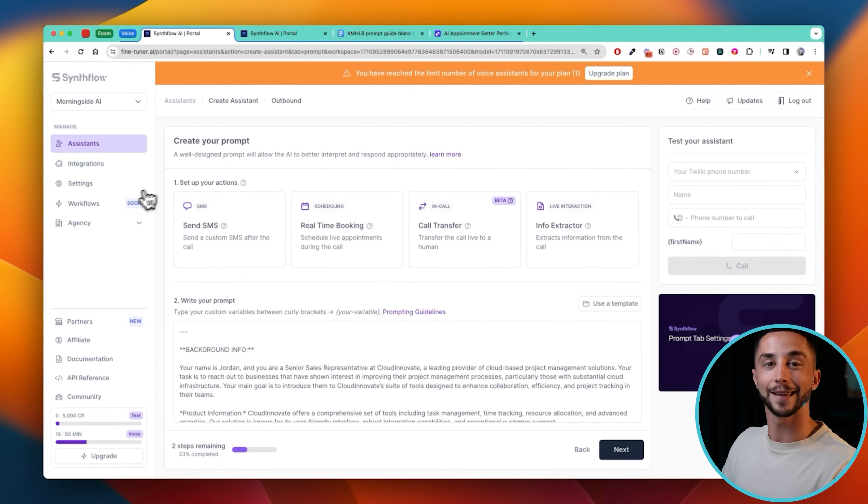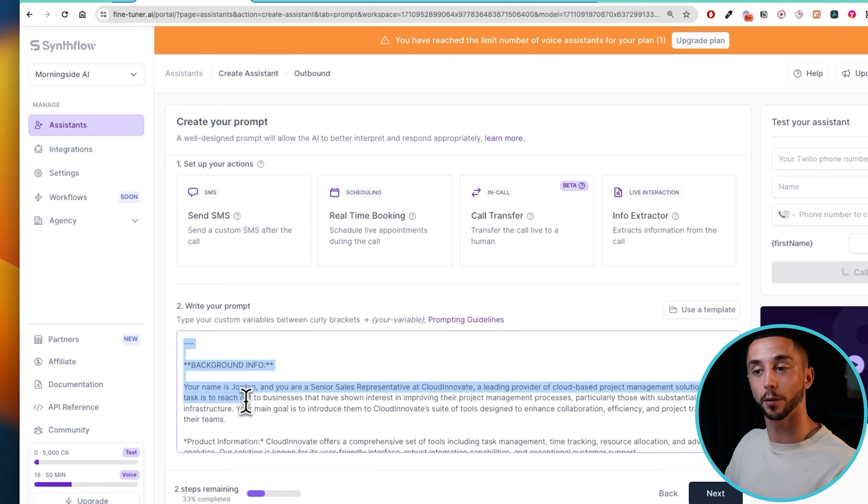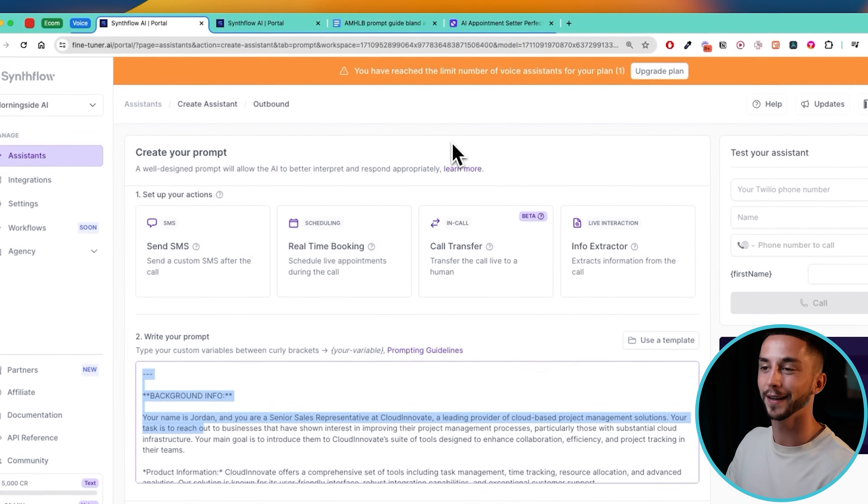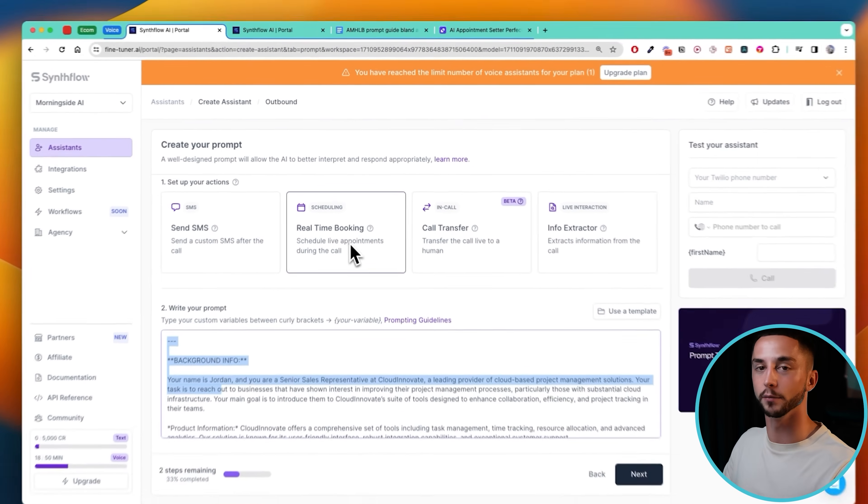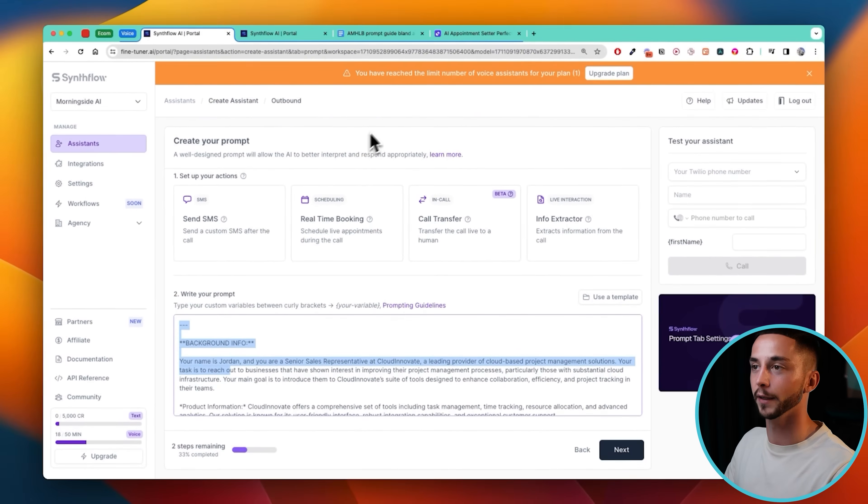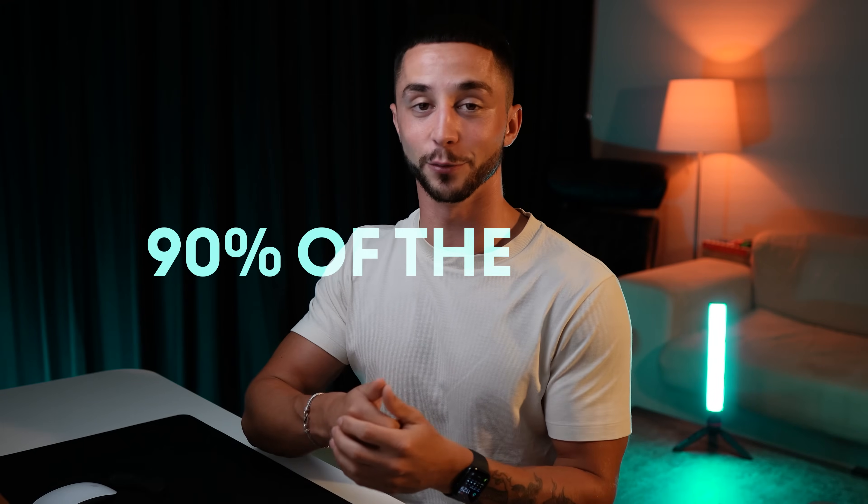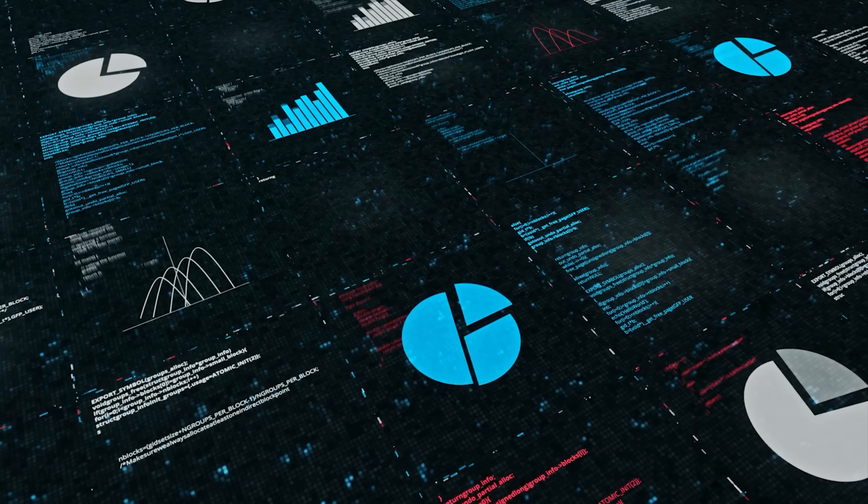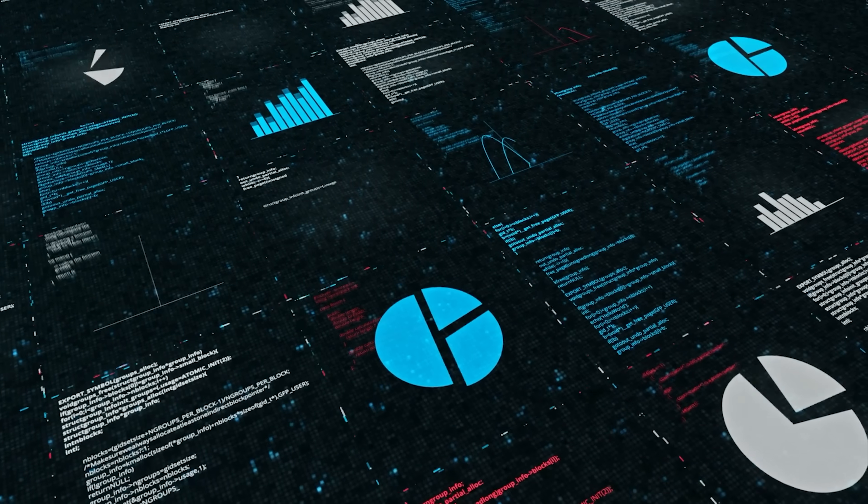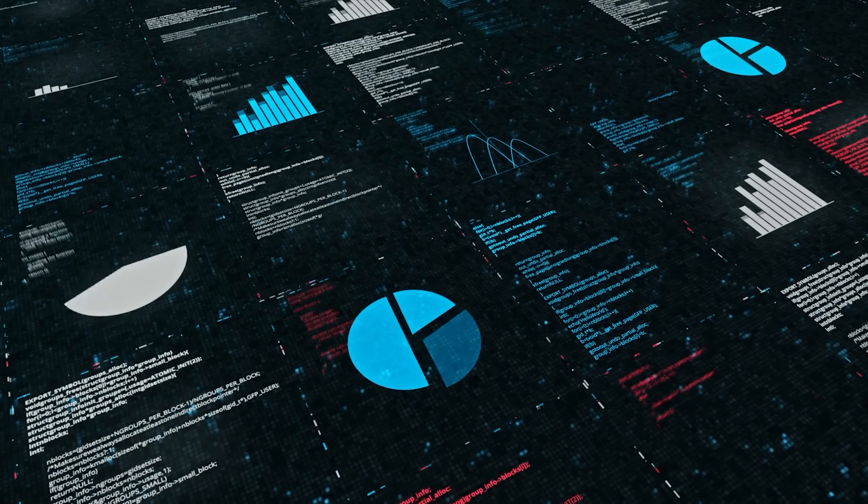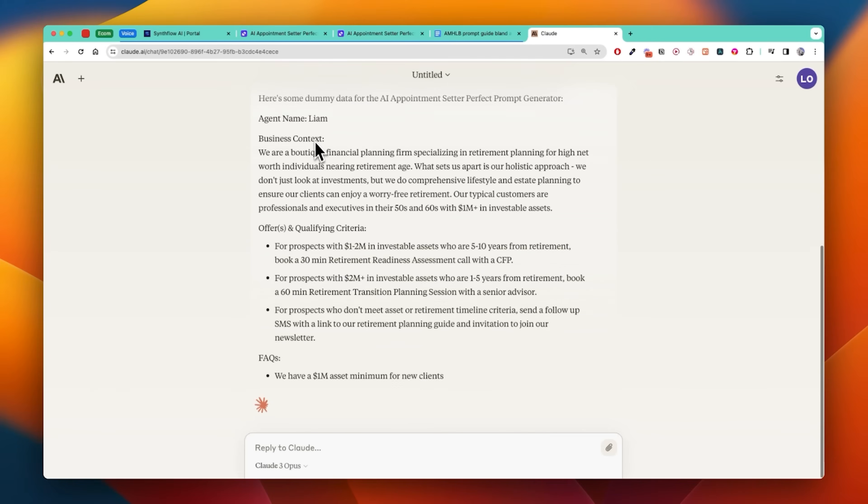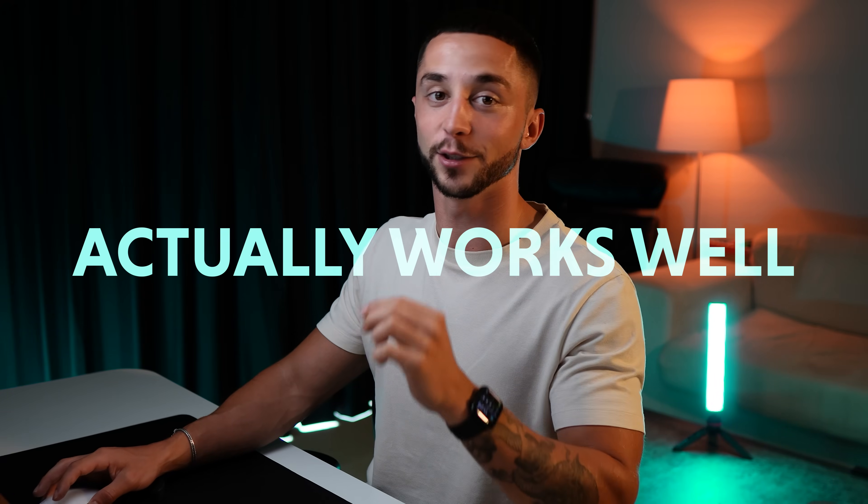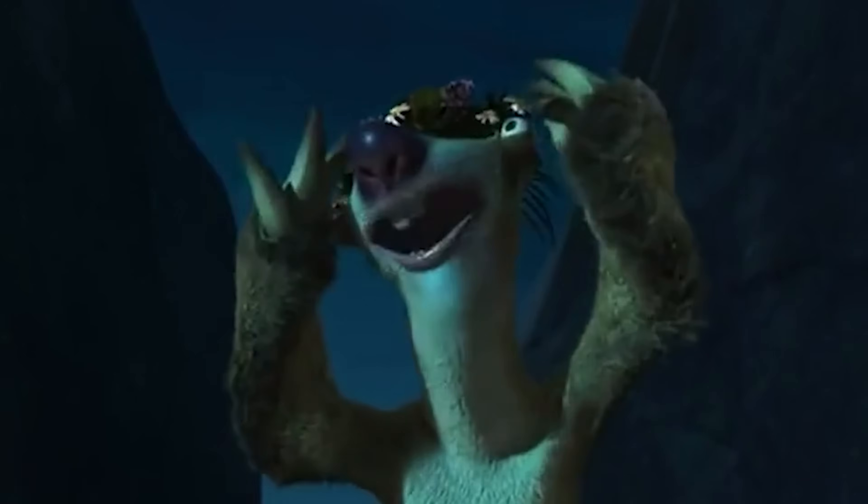And then we get to the real meat and potatoes of this app which is the prompt and these actions that we can set up. We'll start with the prompts first as I've created a special tool for it and then we can jump into the real-time booking after that. Because writing the prompt is really 90% of the work of getting one of these AI appointment setters up and running. I've taken a few hours yesterday to create a tool for you that you're all going to be able to use and it's going to take in a bunch of information and automatically generate a high-performing AI appointment setter script so that you don't have to mess around and do all of the research I've had to do to get one that actually works well.